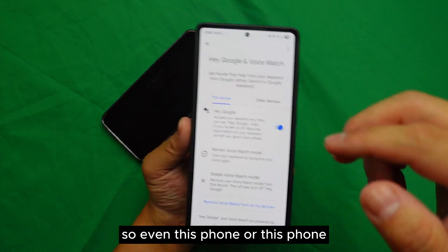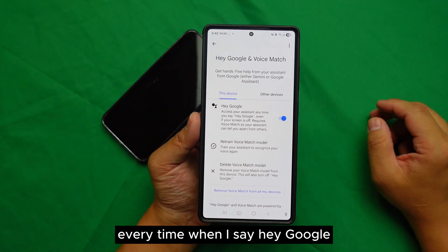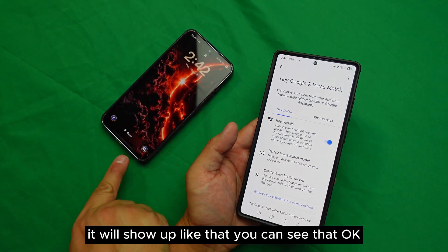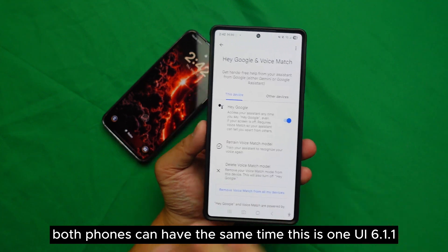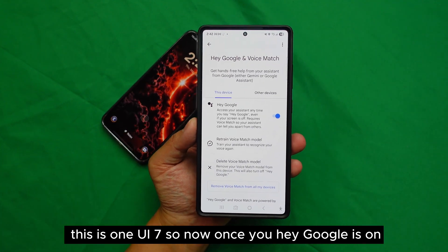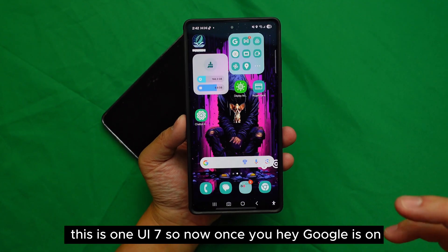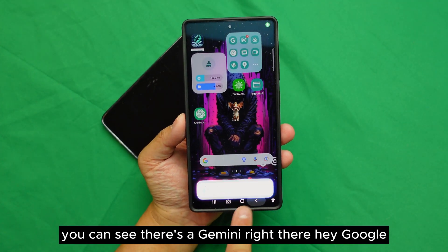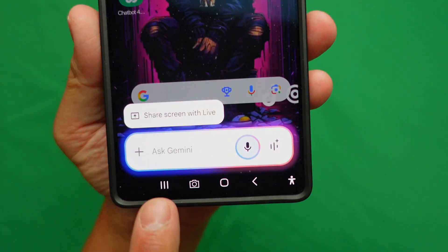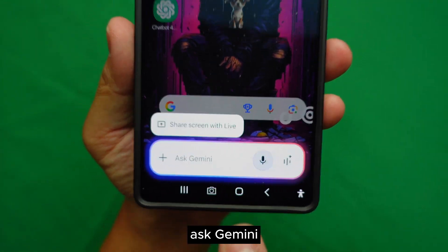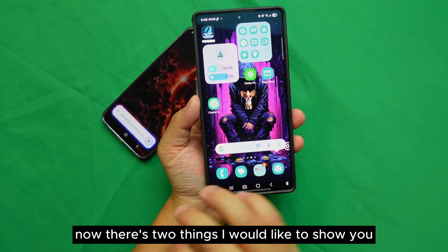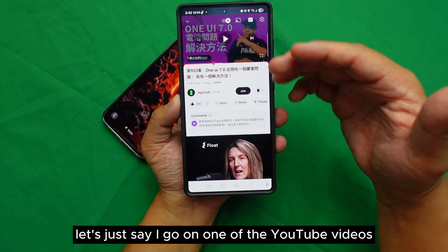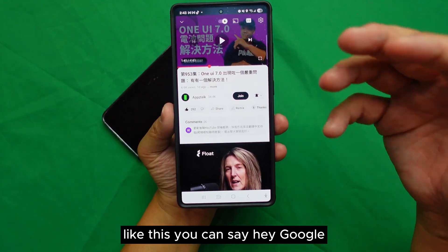I already set up my voice, so on this phone and that phone, every time I say 'Hey Google,' it will show up. This one is One UI 6.1.1 and this is One UI 7. Once Hey Google is on, you can see there's a Gemini option right there. 'Hey Google' — 'Ask Gemini.'